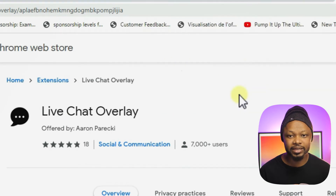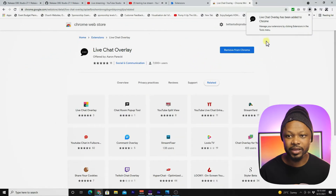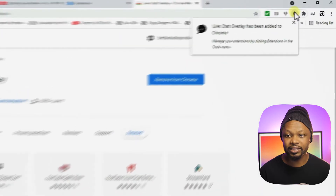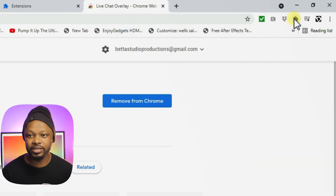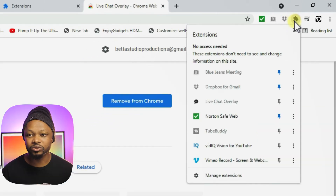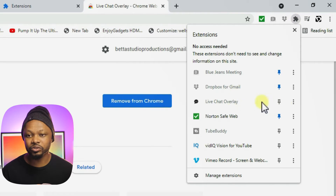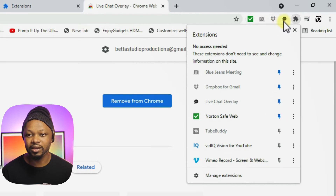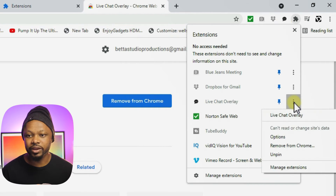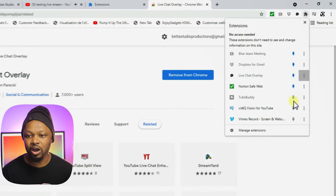Click 'Add to Chrome'. It may say it can read and exchange data — just click 'Add Extension'. Once added, you'll see it in the corner. Click the extension icon, then click the pin icon so it stays in your favorites. Then click the three dots and go to 'Options'.